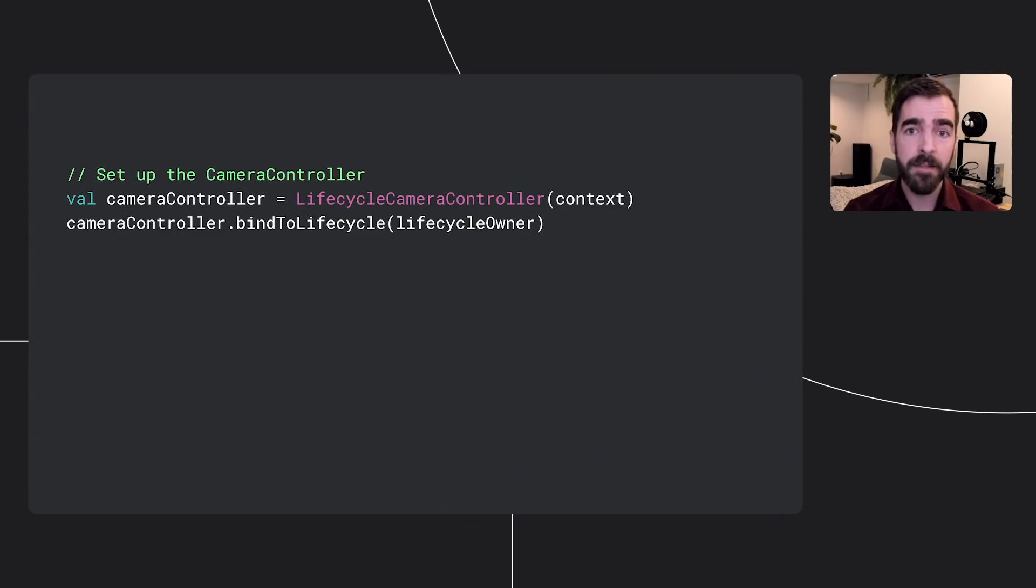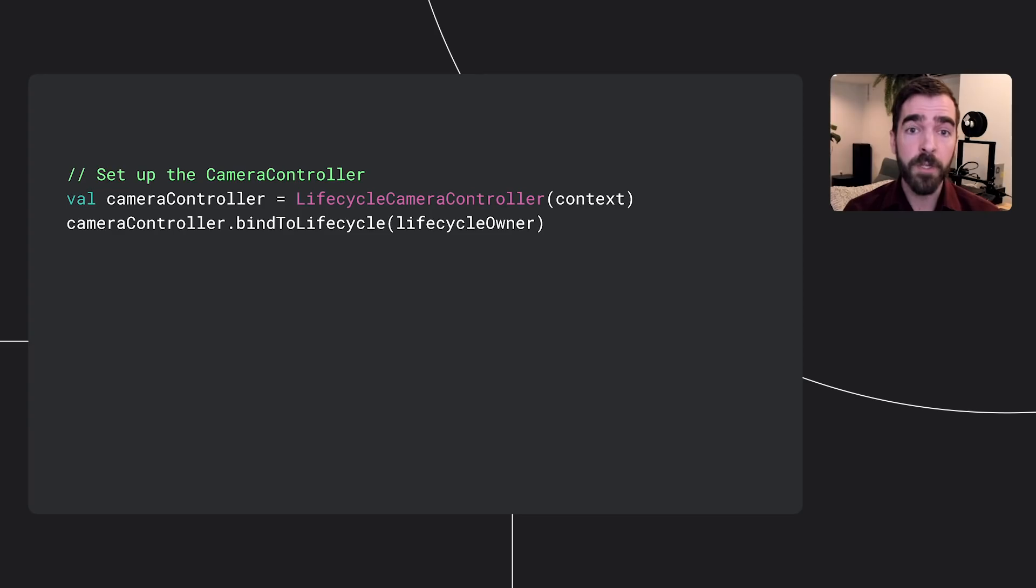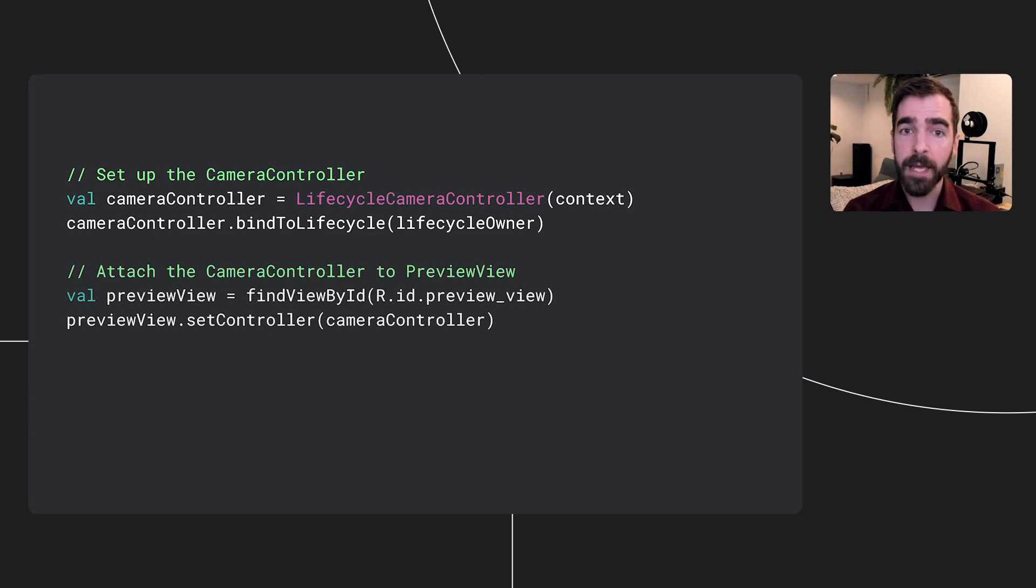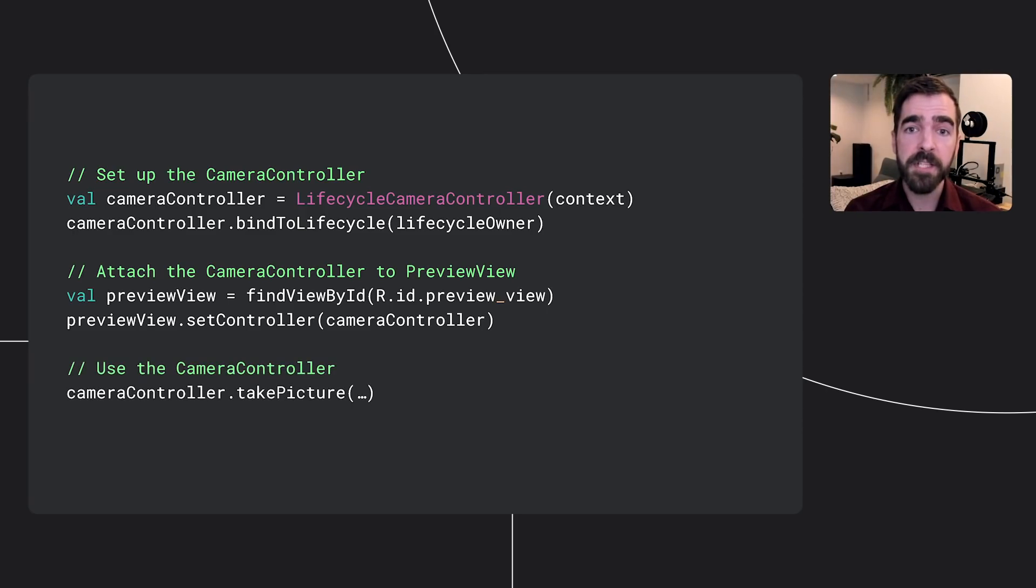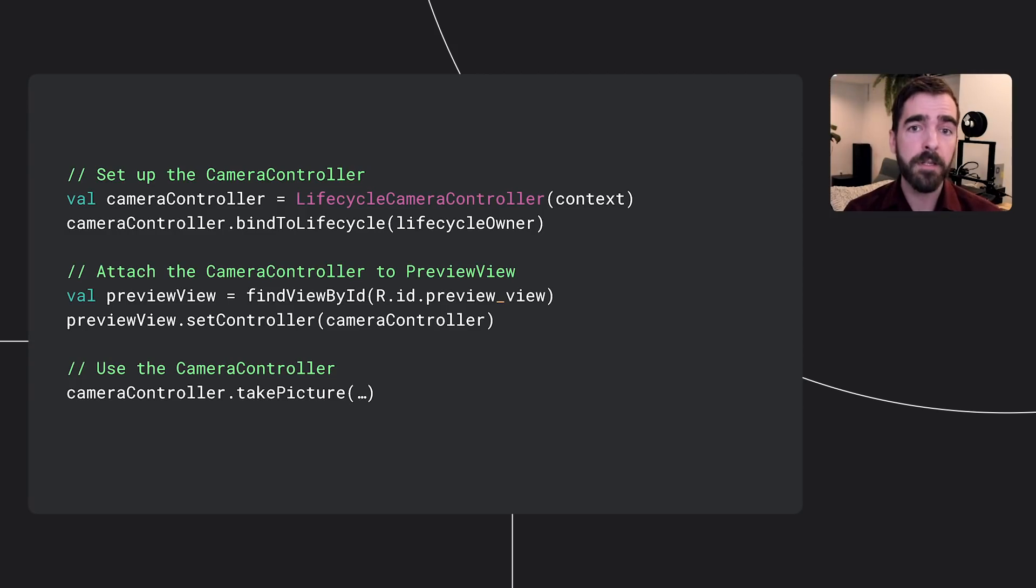To support more robust application design, the most recent alpha version of the CameraX library has split camera view into camera controller, which provides interaction with camera features like zoom and focus, and preview view, which is responsible for rendering the camera preview and integrating with the Android view system. Here, we're setting a preview and taking a photo, but camera controller provides much more, including image analysis and additional capture options.